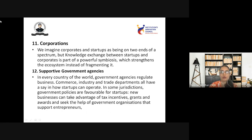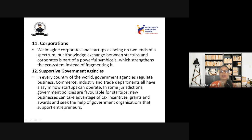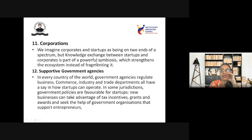When we think about corporations and startups, we usually imagine them as two different ends of a spectrum. But now people have realized that knowledge exchange between startups and corporates is part of a powerful symbiosis which strengthens the ecosystem instead of fragmenting it. Corporates are now looking into startups, which helps growth and strengthens the startup ecosystem.